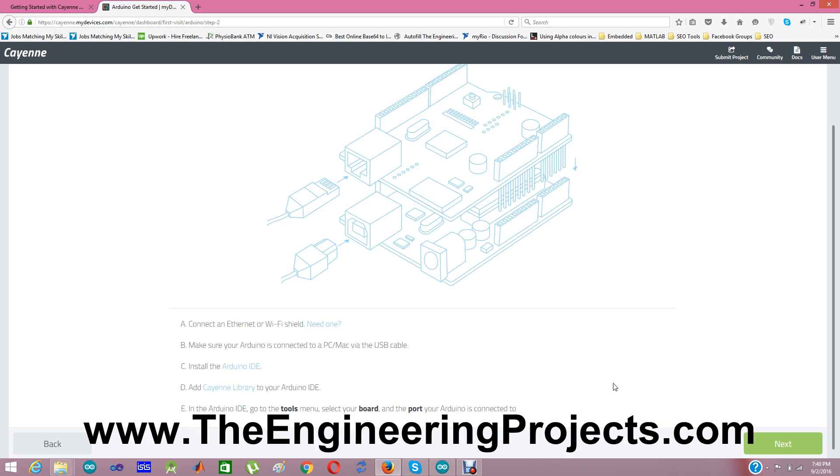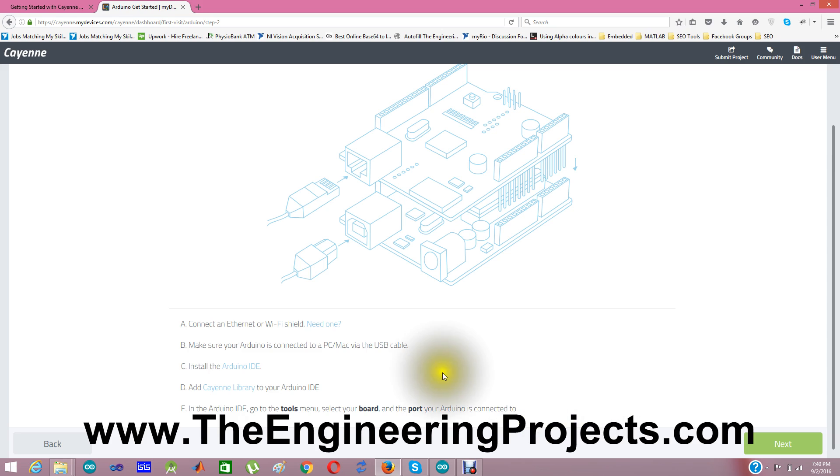Now here are a few instructions which you can read here. First of all, what you need to do is you need to connect either Ethernet shield or the WiFi shield with your Arduino board. This shield is required because you need to upload the code from this website. So they need some way of communication. So I am using Arduino WiFi shield in this tutorial. I have plugged my Arduino WiFi shield on the Arduino Uno shield, and after that I have connected it via USB with my computer. I have connected the Arduino with my laptop via USB. I already have the Arduino IDE installed.